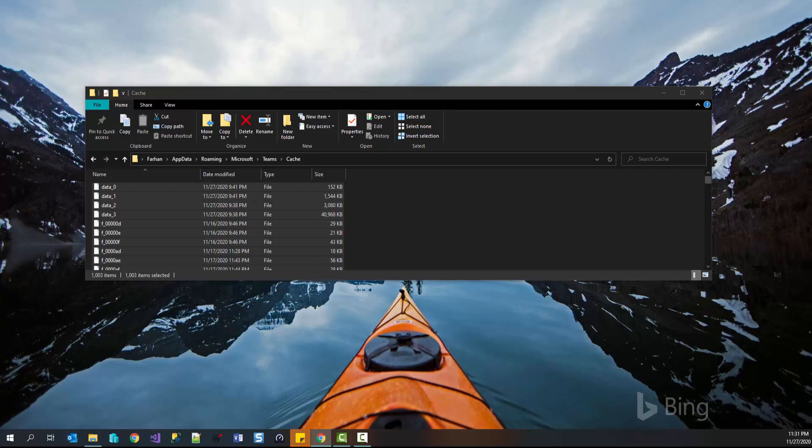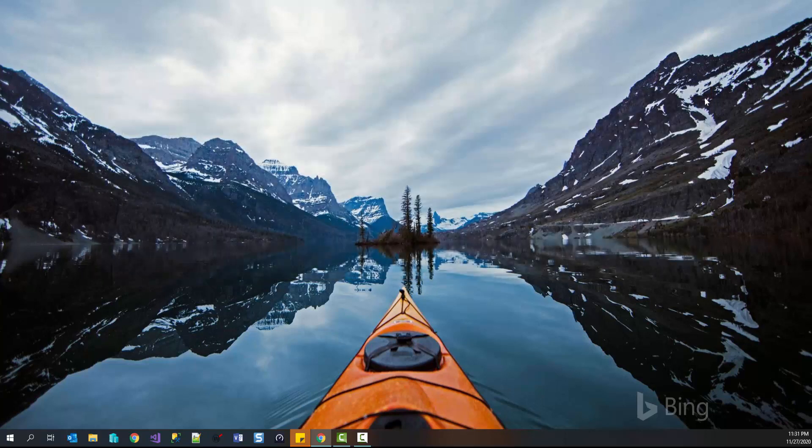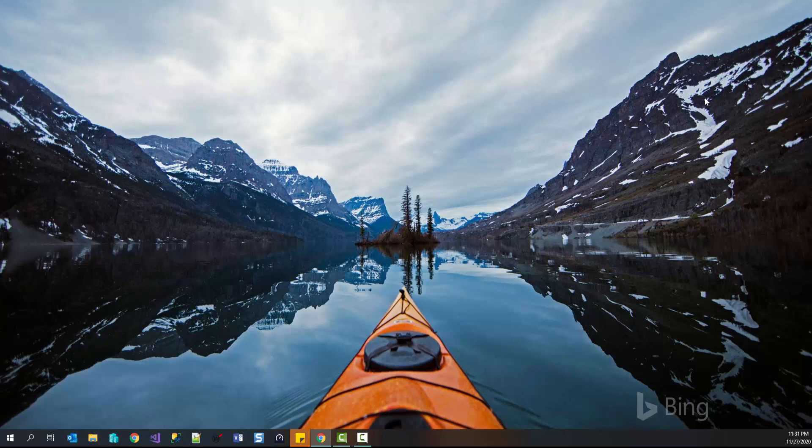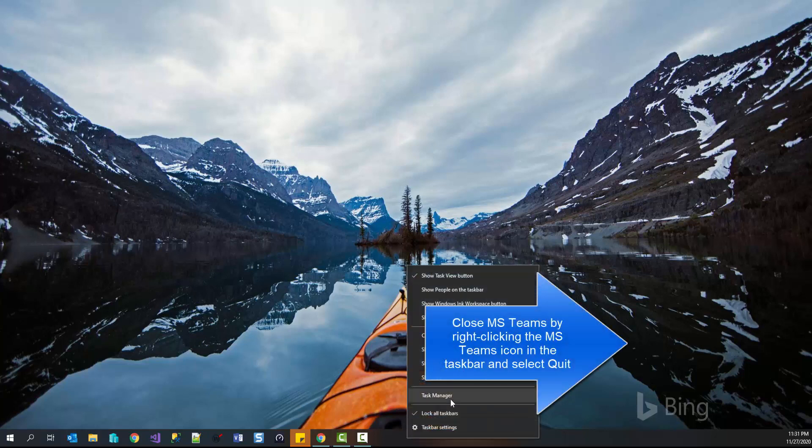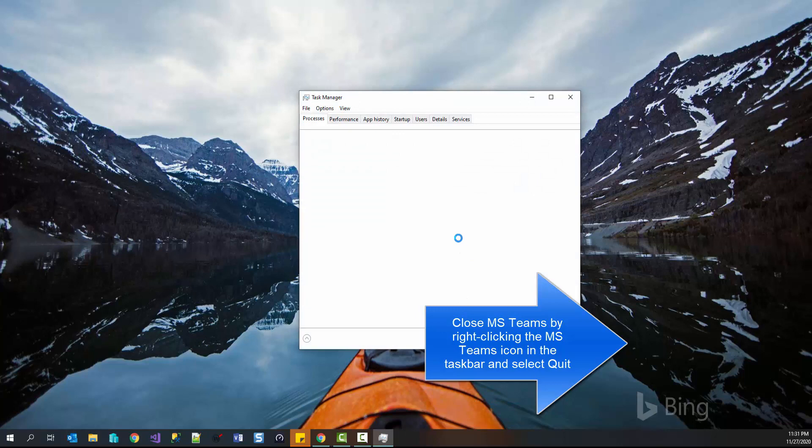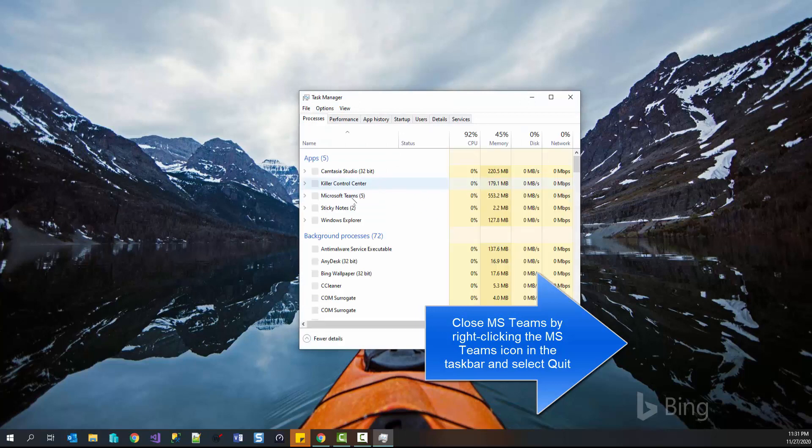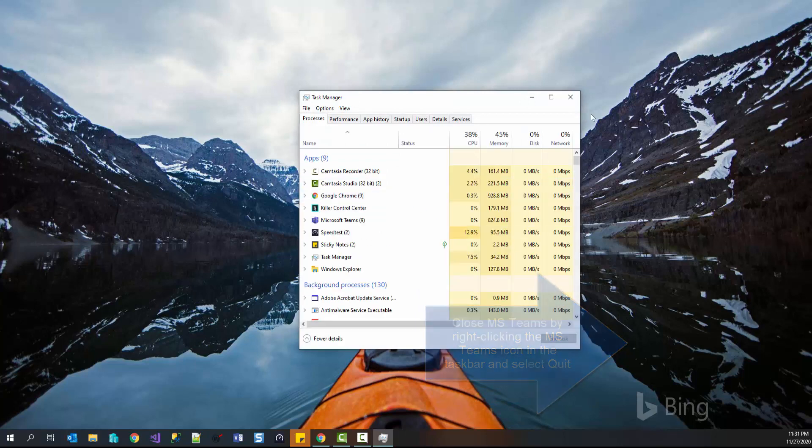Now we have the final solution. If none of the provided solutions have worked for you, then you can try clean uninstall and then reinstalling Microsoft Teams. Close Microsoft Teams if it is running. From the Task Manager, kill the Teams process.